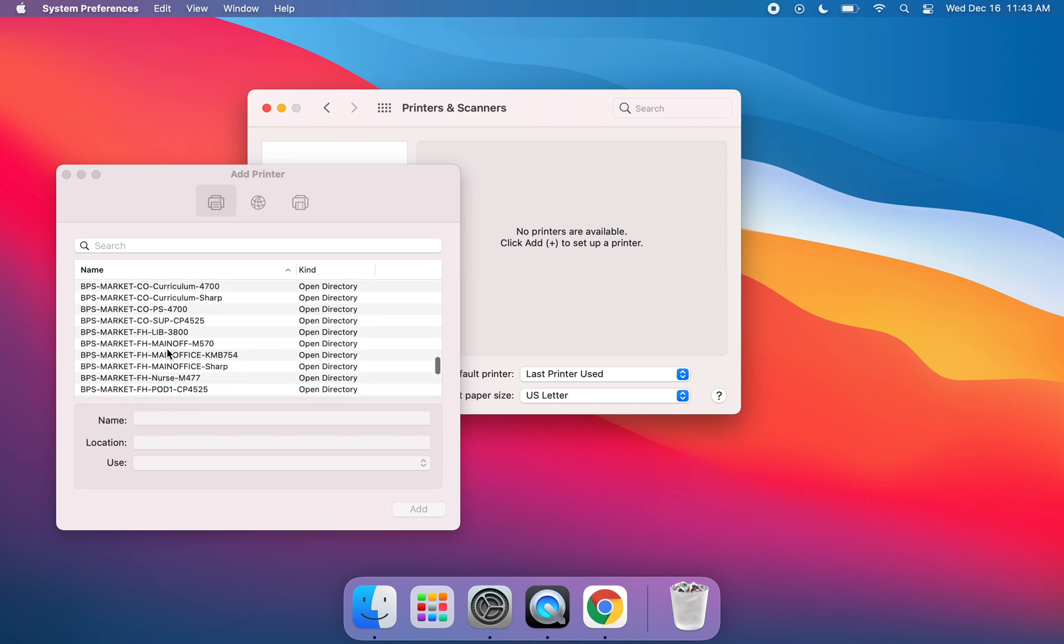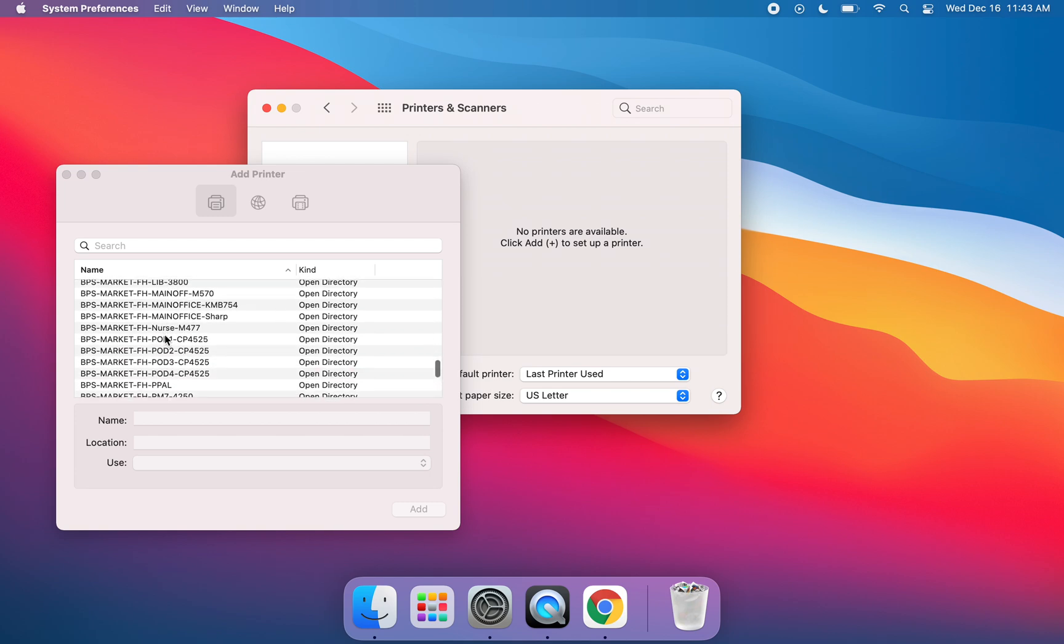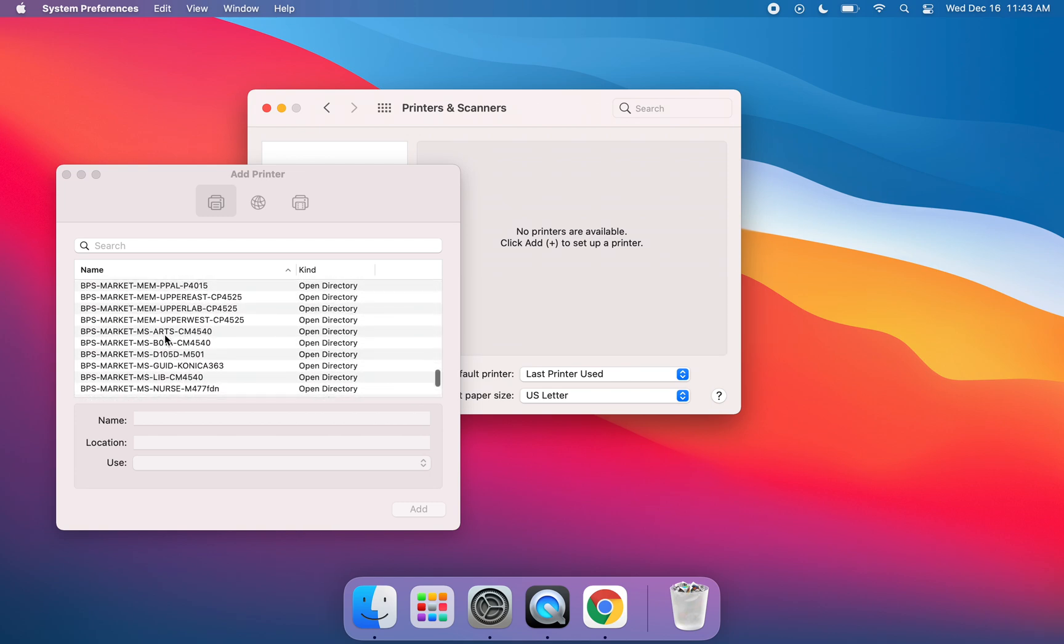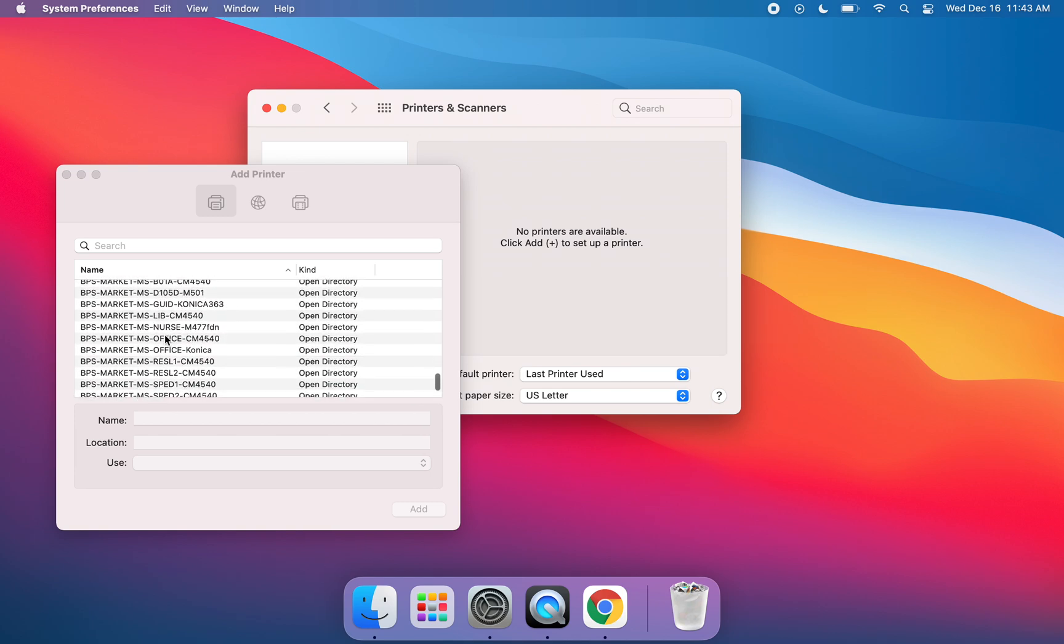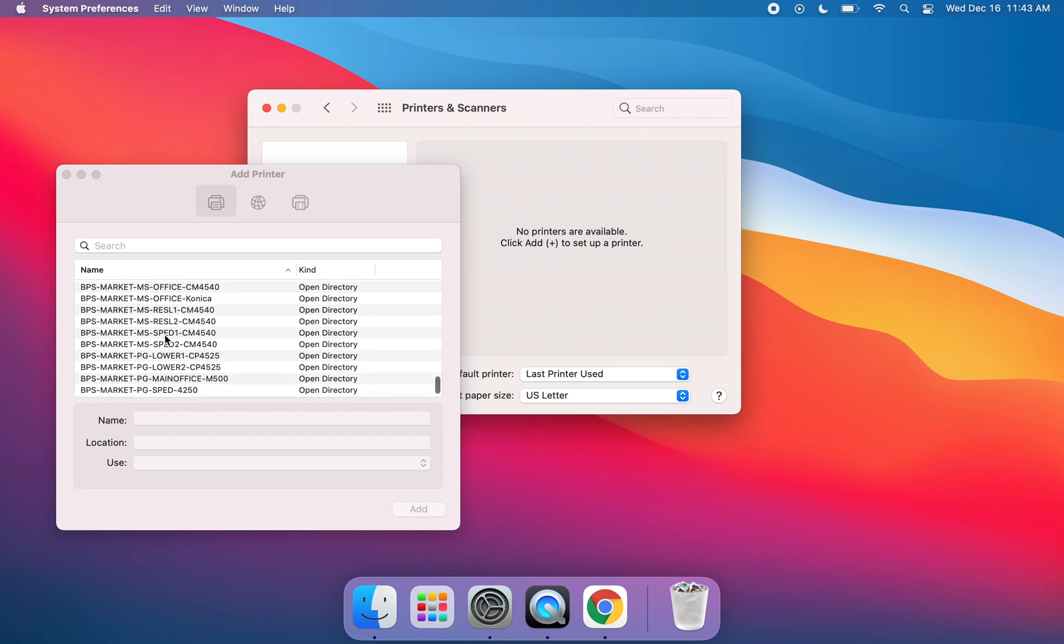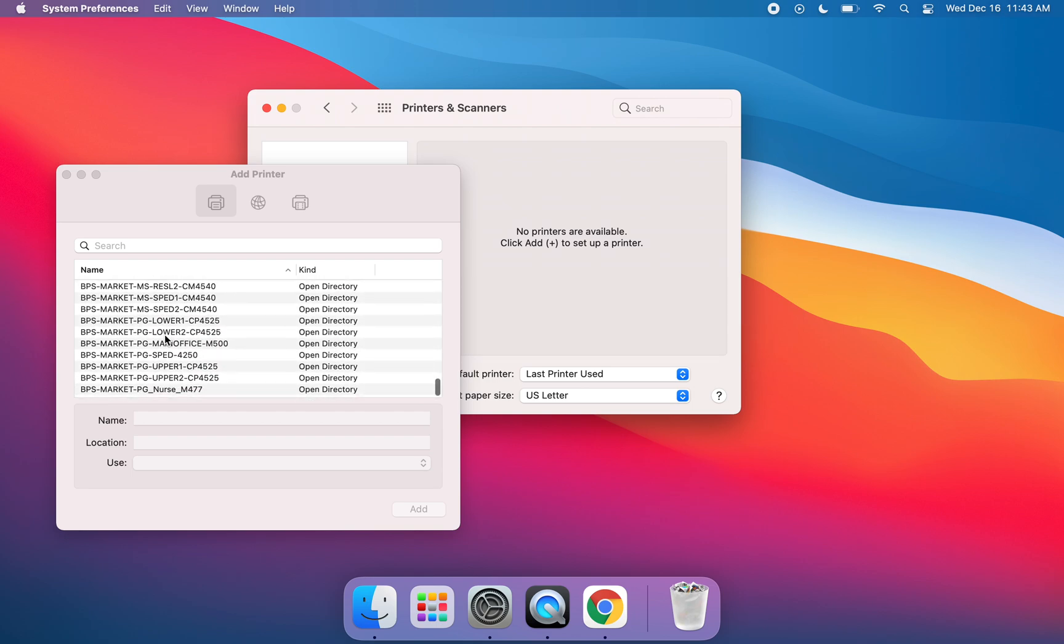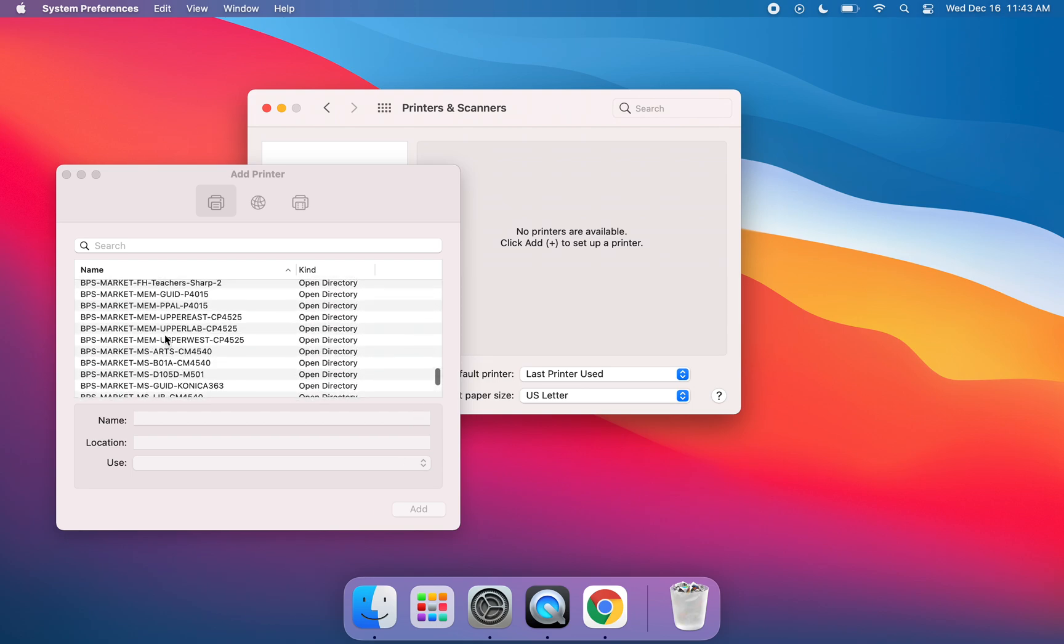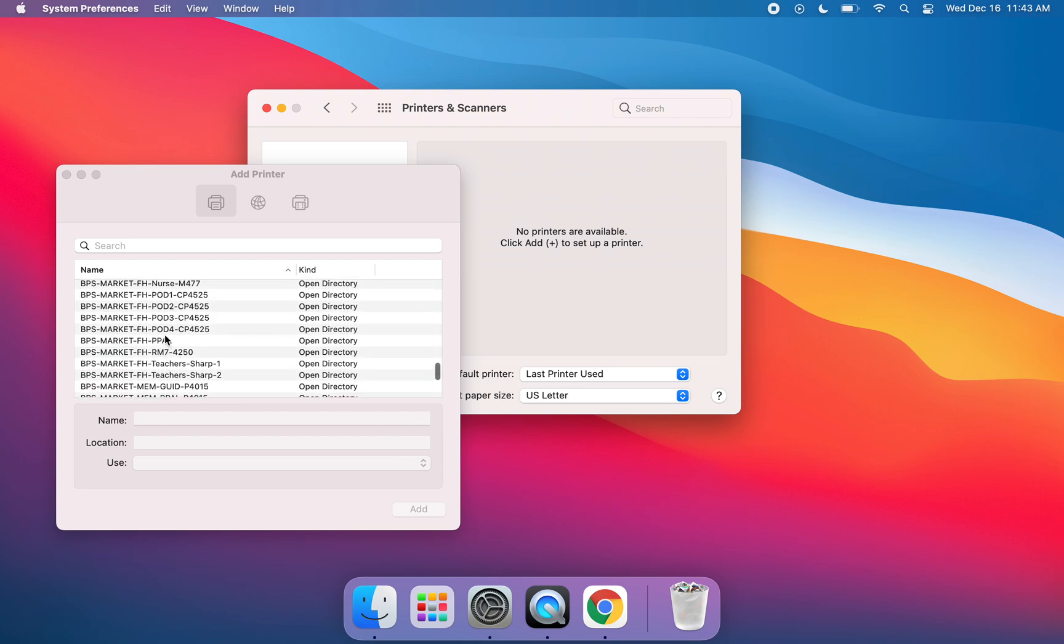The next section here, we have Fox Hill. You'll see Memorial, the Middle School, Pine Glen, so on and so forth.